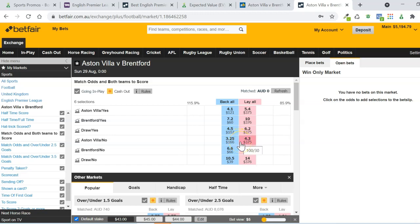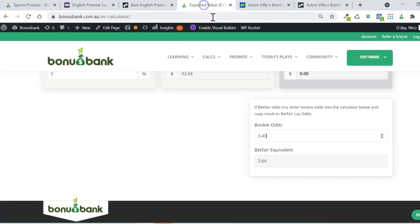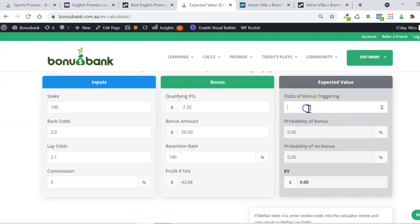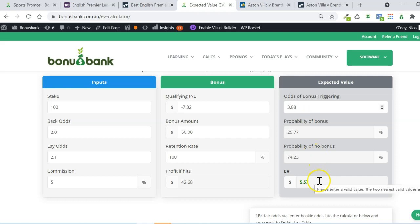So that 3.88 that we calculated from Sportsbet, that sounds a bit right to me. So that's what I'm going to use in the calculator here. And you can see based on that, we've got over $5 of expected value. So this is definitely a good bet to place.